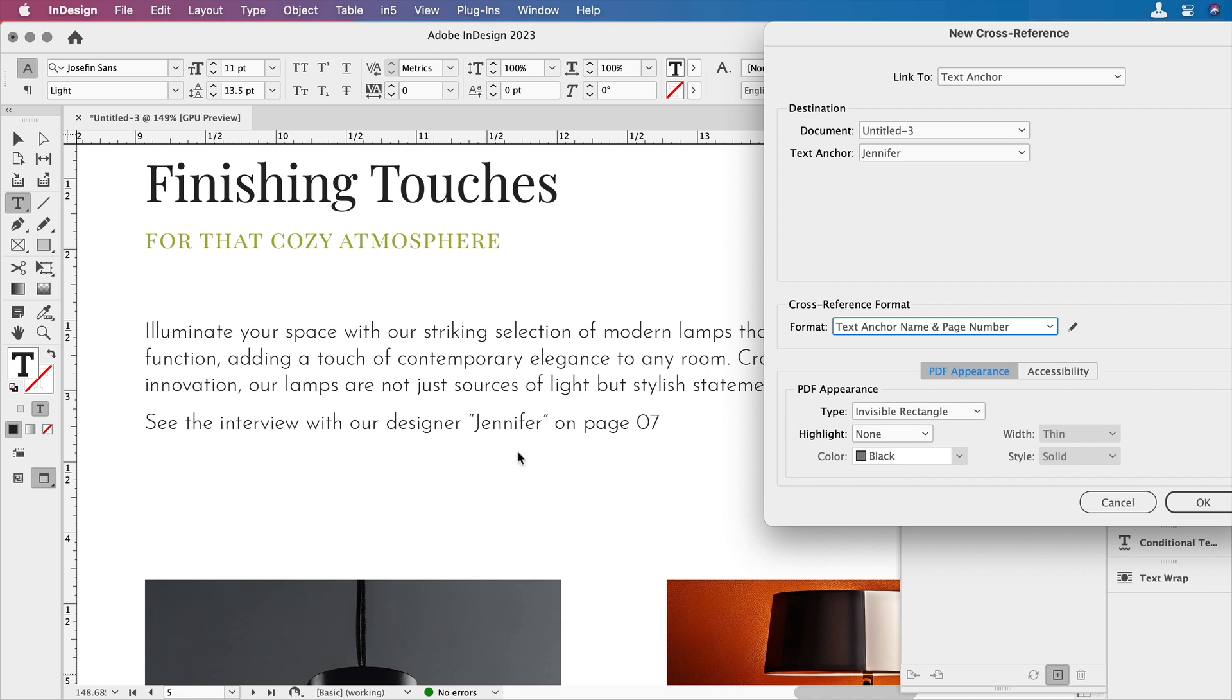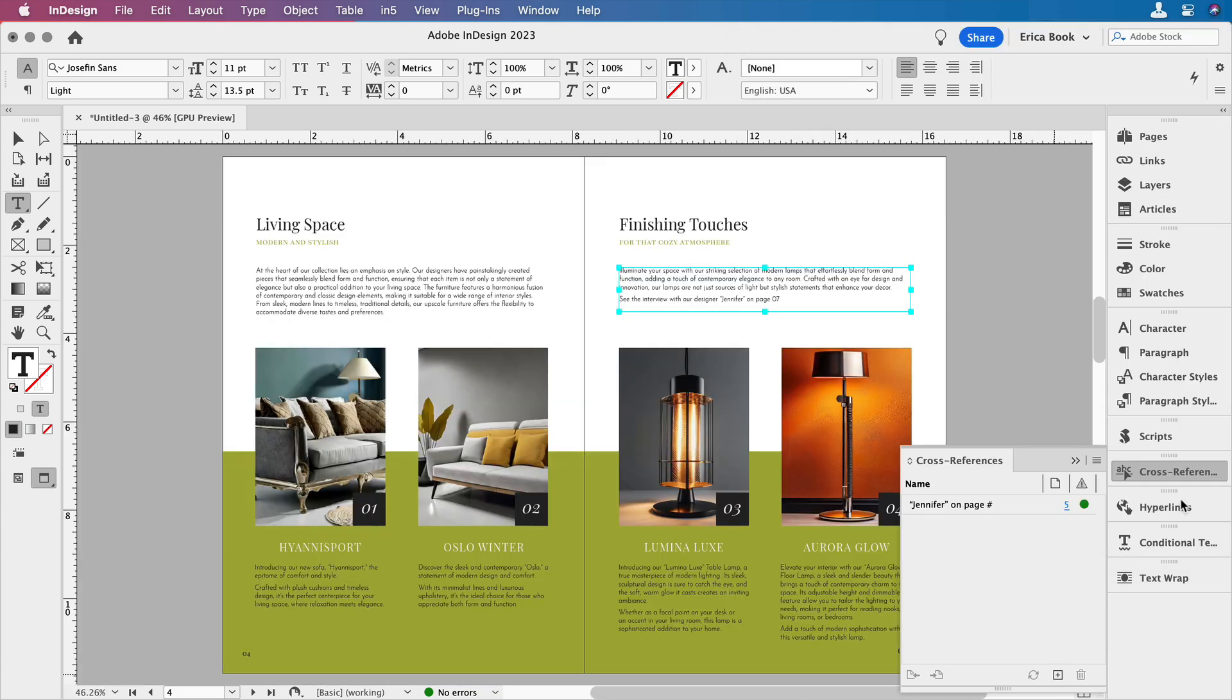So instead of putting Jennifer Williams, which was all the text in that paragraph, what I really want is Jennifer, because that's the name of the tag we gave. So it's Jennifer on page seven. We'll do some more editing to this in a little while. And we'll say okay to that.